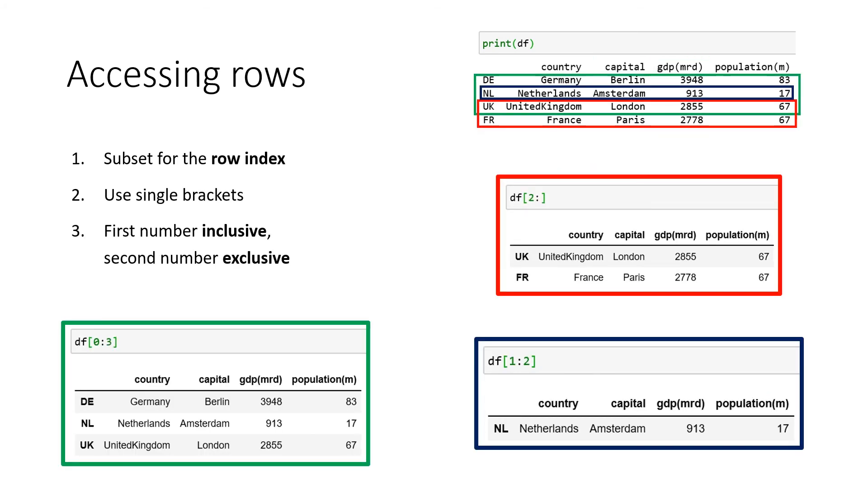If we want to access the index rows, we can use the range again. So in this case, we subset or slice based on index number zero until the end. So you can see here, even though we change the index to DE, NL, UK, and FR, there's still some kind of number index behind it.